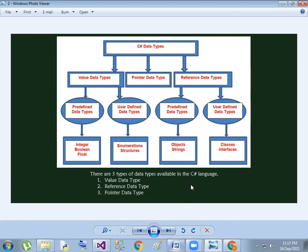Predefined value types include integer, boolean, float. User-defined types include enumeration and structures. Next one is pointer data type.